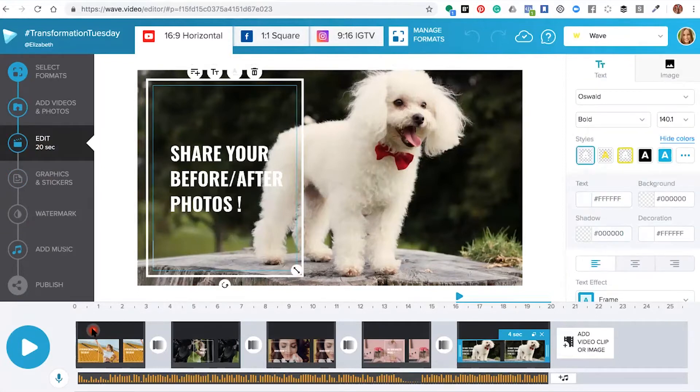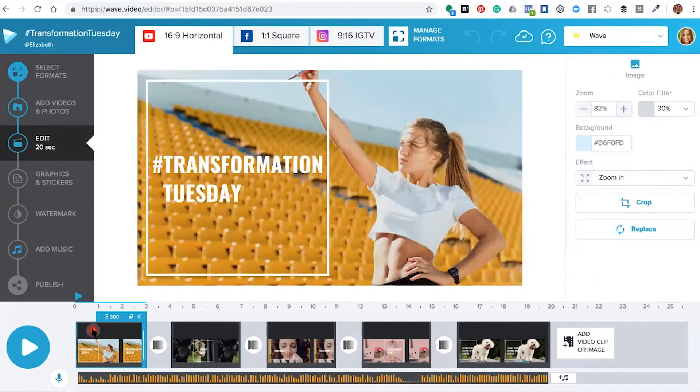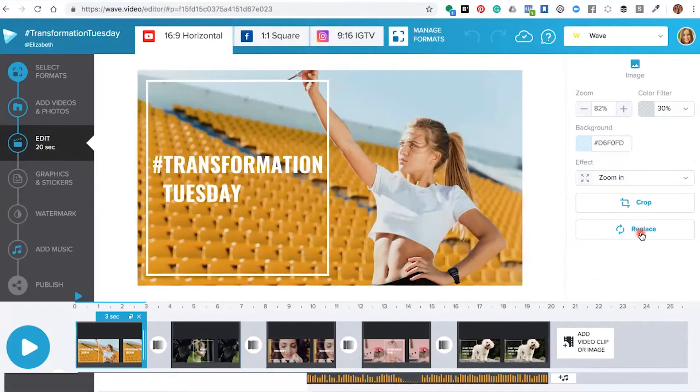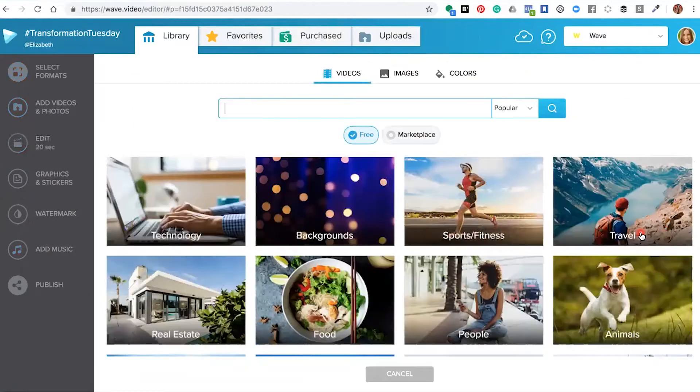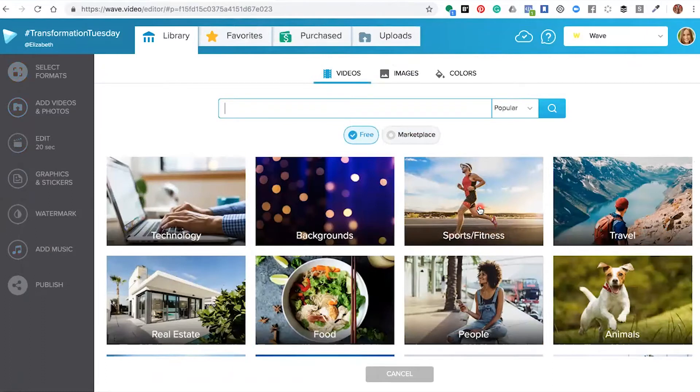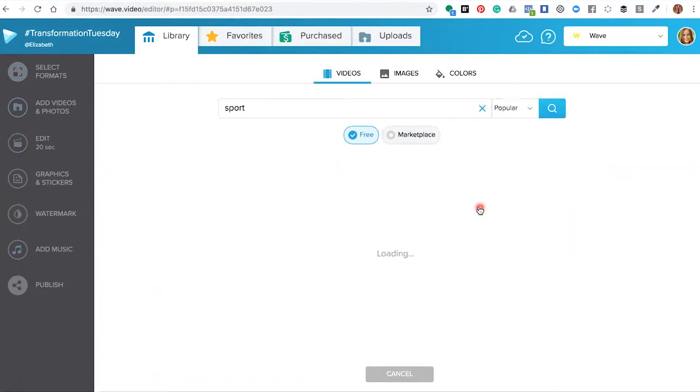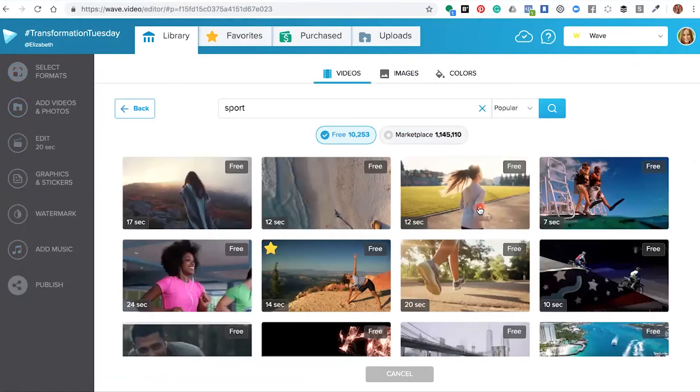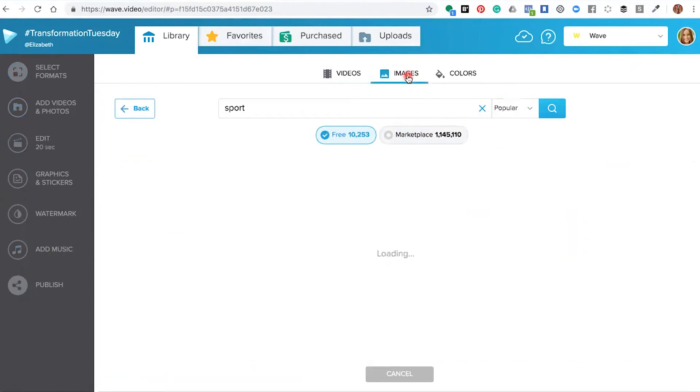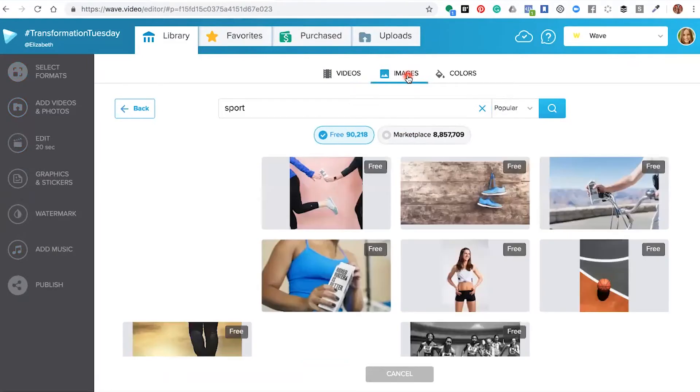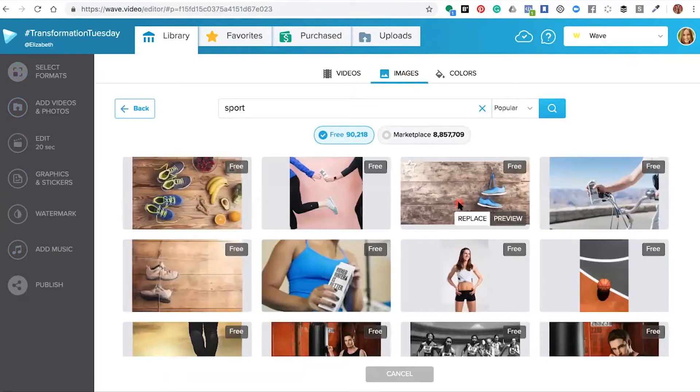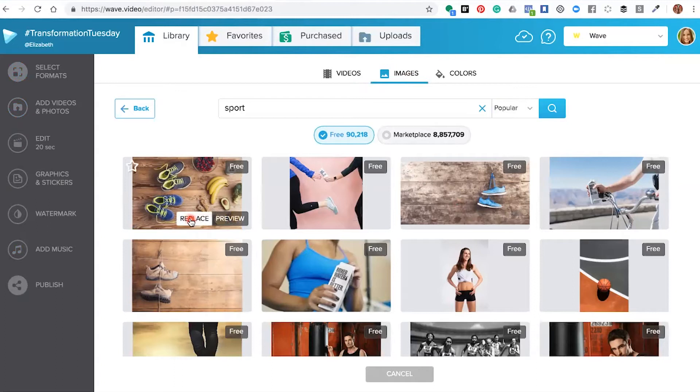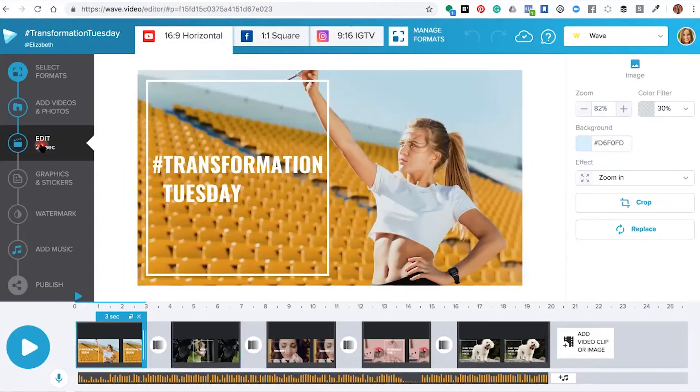To change up the content, you would click replace. You could then choose a video from sports and fitness or choose an image from any of the available selections. Once you're happy, just click replace and the editor will automatically replace your image with the new one you've chosen.